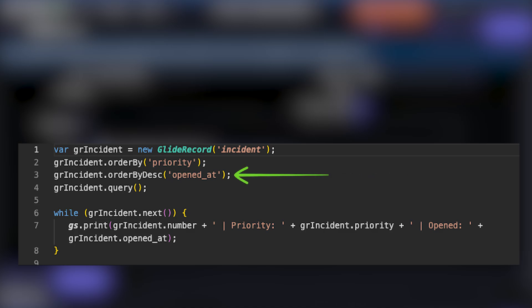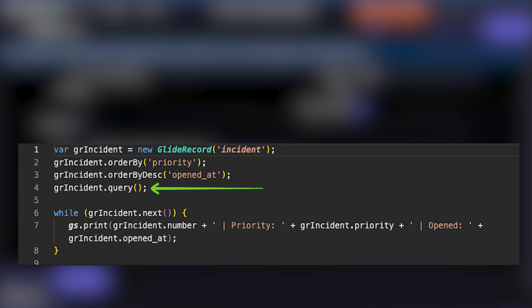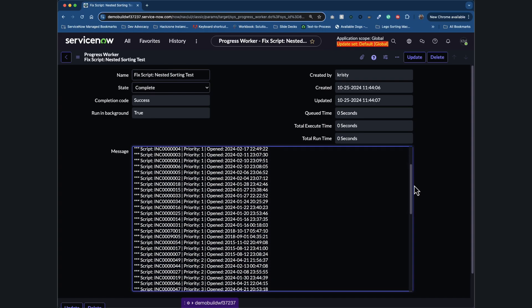But what if we want to see the most recently opened incidents within each priority? That's where orderByDescending comes in. The line orderByDescending('opened_at') tells the query to sort by the opened_at field, but this time in descending order, so newer incidents will appear before the older ones.